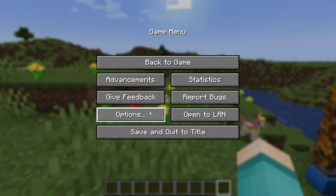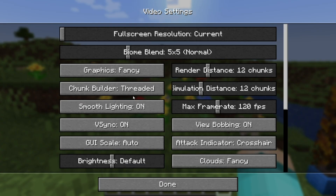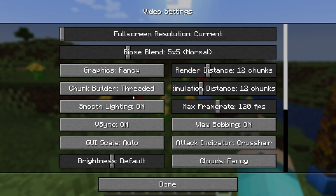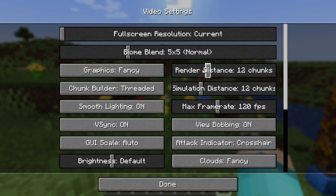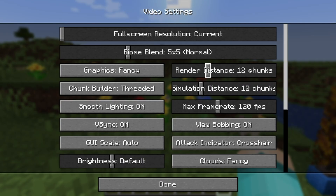You can go ahead and open up options, then select video settings. One of the best ways to reduce lag in the easiest way possible is to reduce your render distance. If you have your render distance all the way up, that is going to cause a significant amount of lag.